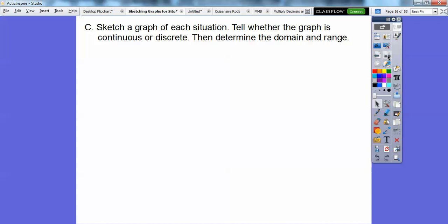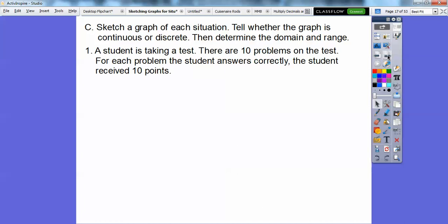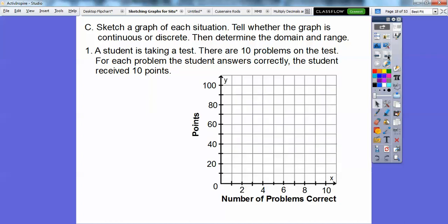We're going to sketch a graph of each situation and tell whether the graph is continuous or discrete, then determine the domain and range. Here's one: a student has taken a test with 10 problems. For every problem the student answers correctly, that student receives 10 points.